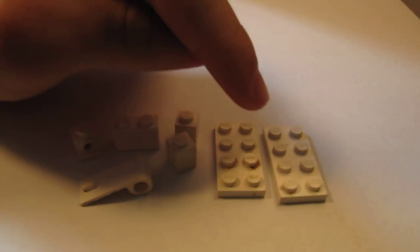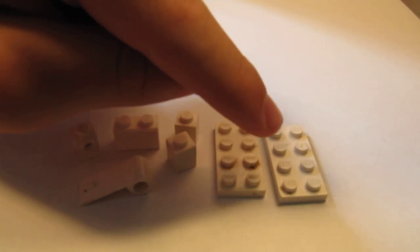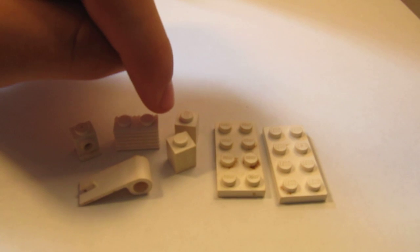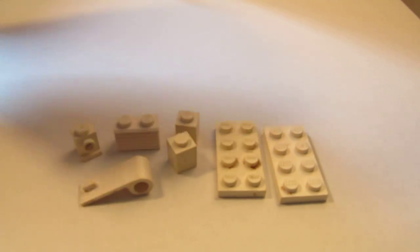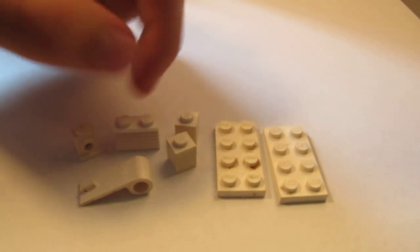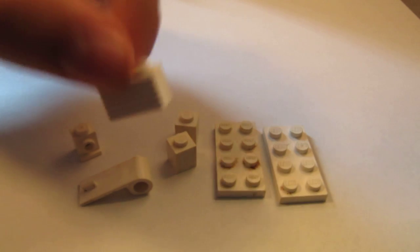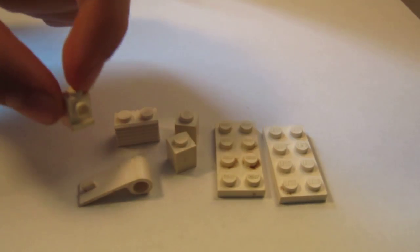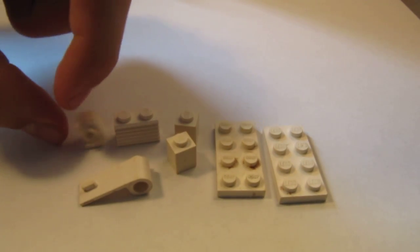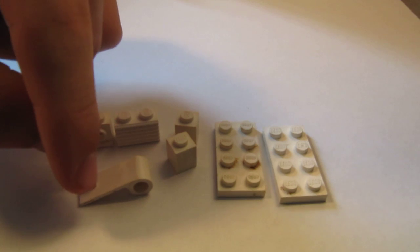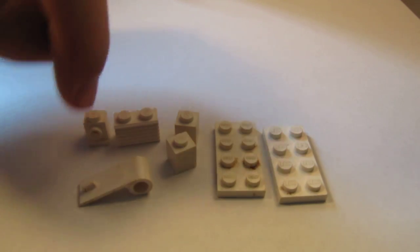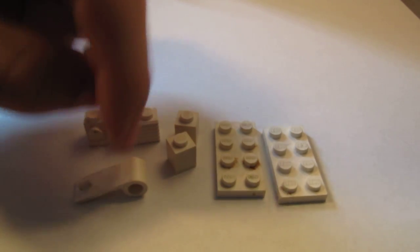To start off, you're going to need two of these 2x4 thin bricks, two of these 1x1 thick bricks, one 1x2 vented brick like that, one of these sort of 1x1 traffic bricks with a hole on the side, supposed to look like a traffic light, and then one of these doors.